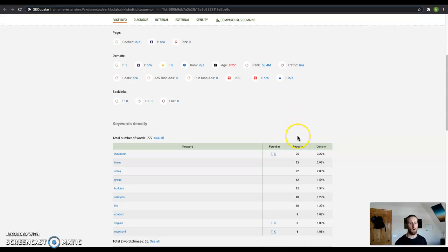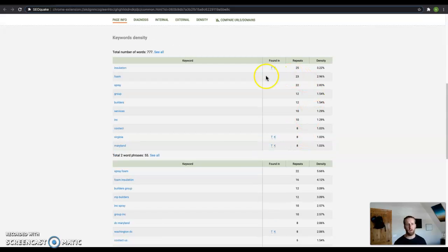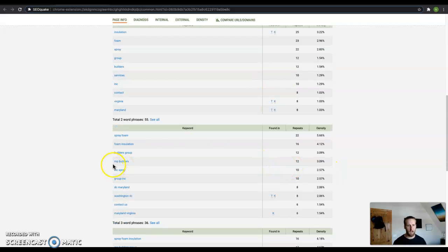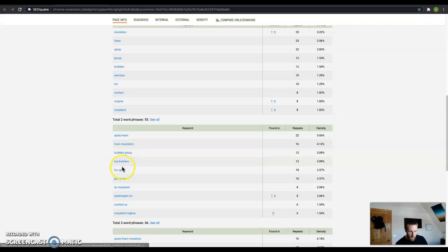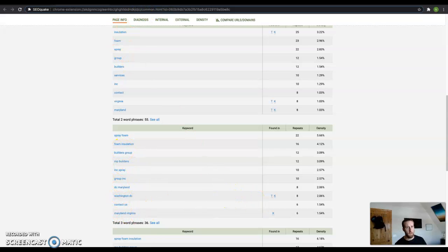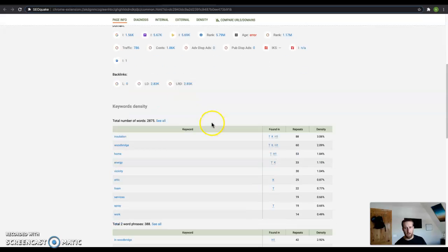So on this tool, I can also see what words you have. And let's say you've got spray foam 22 times, foam insulation 16 times, and Maryland, Virginia. These are things that people are searching for. Let's look at your competitors.